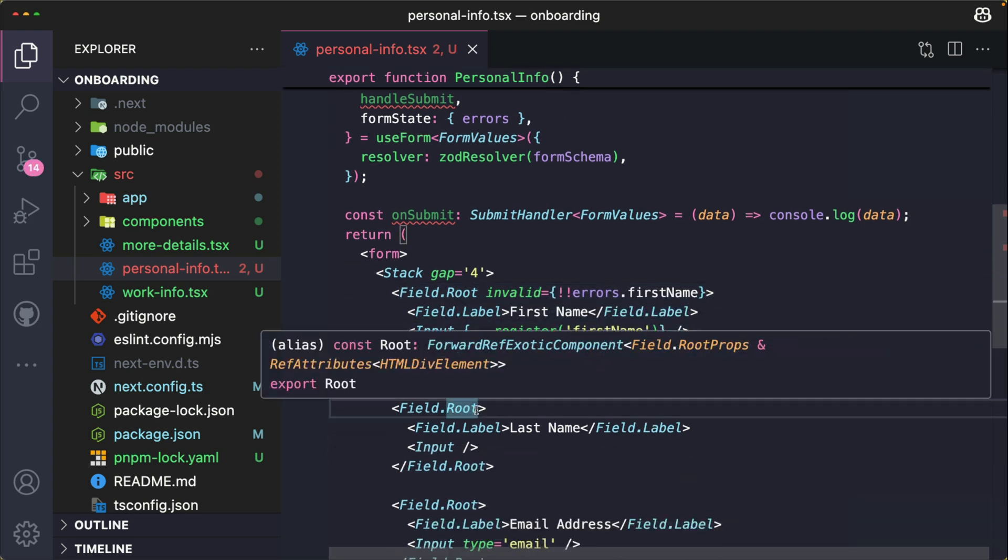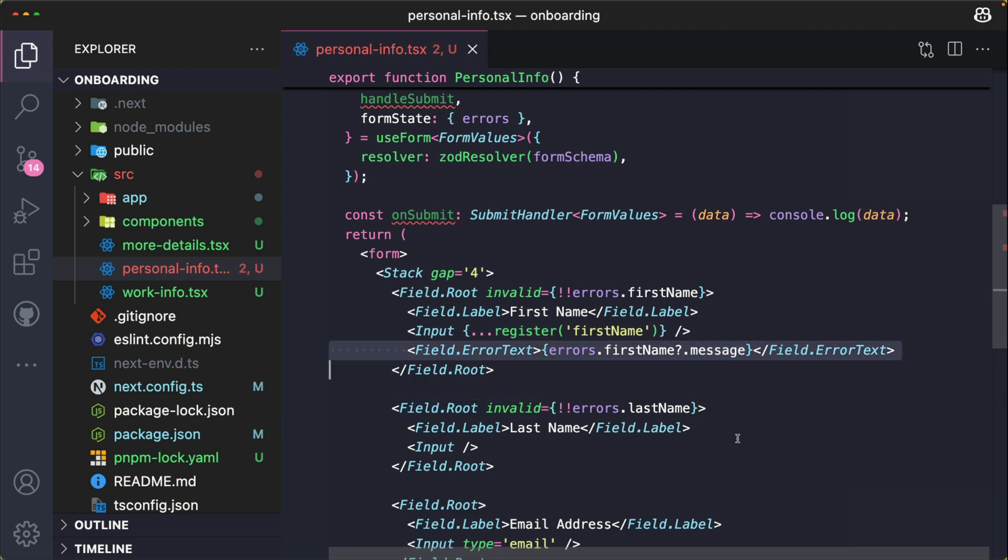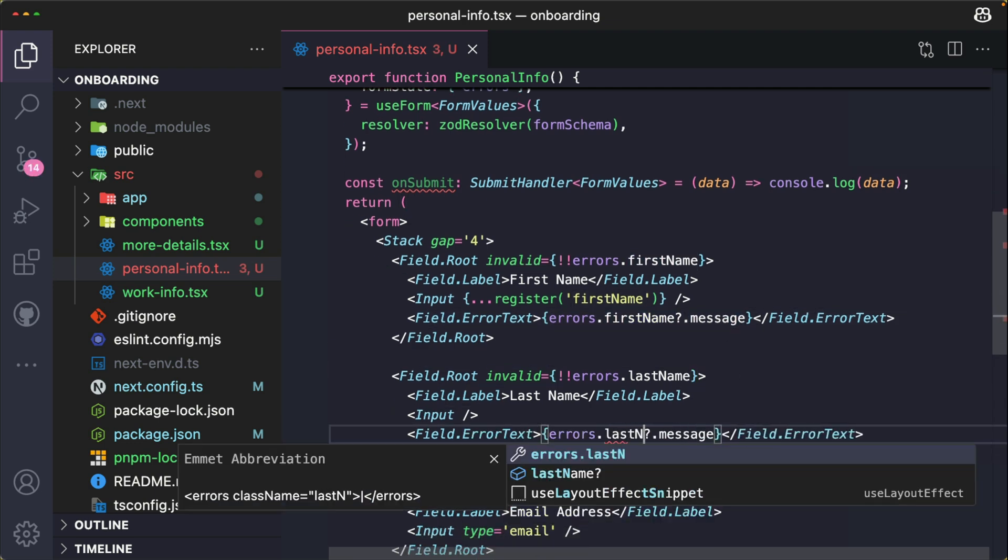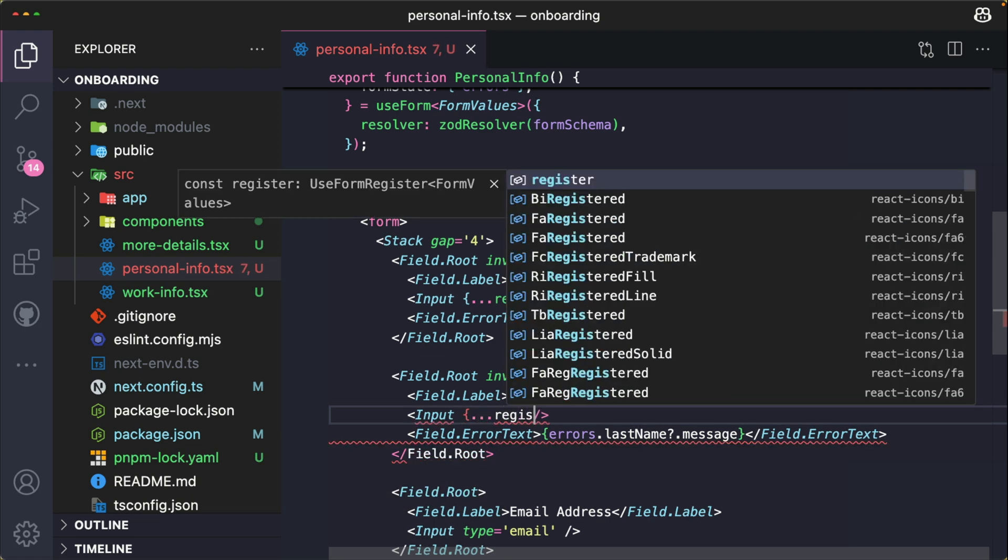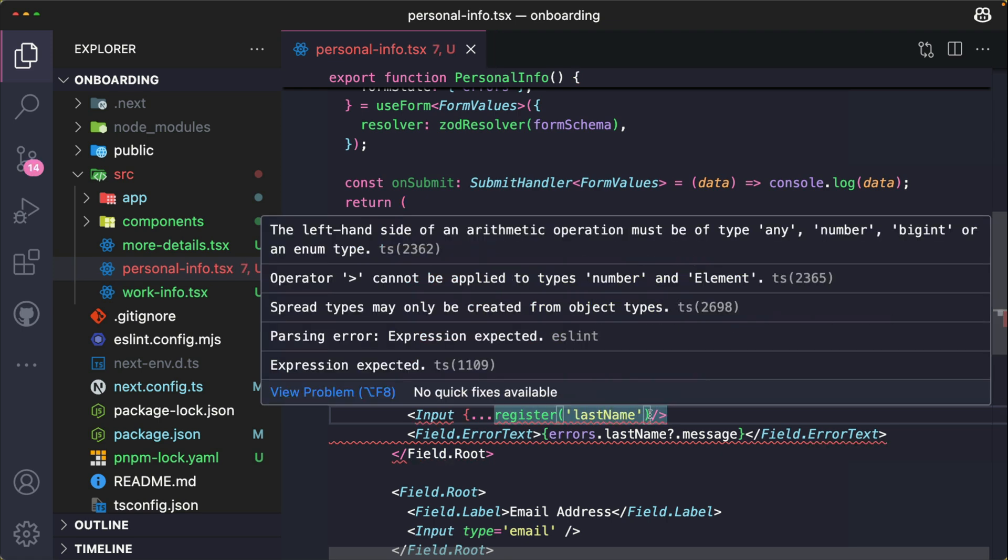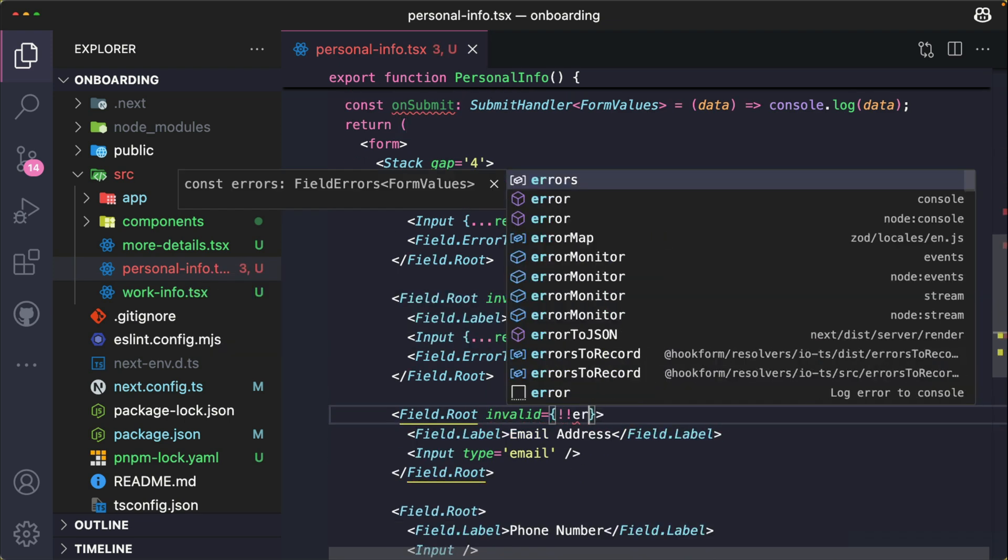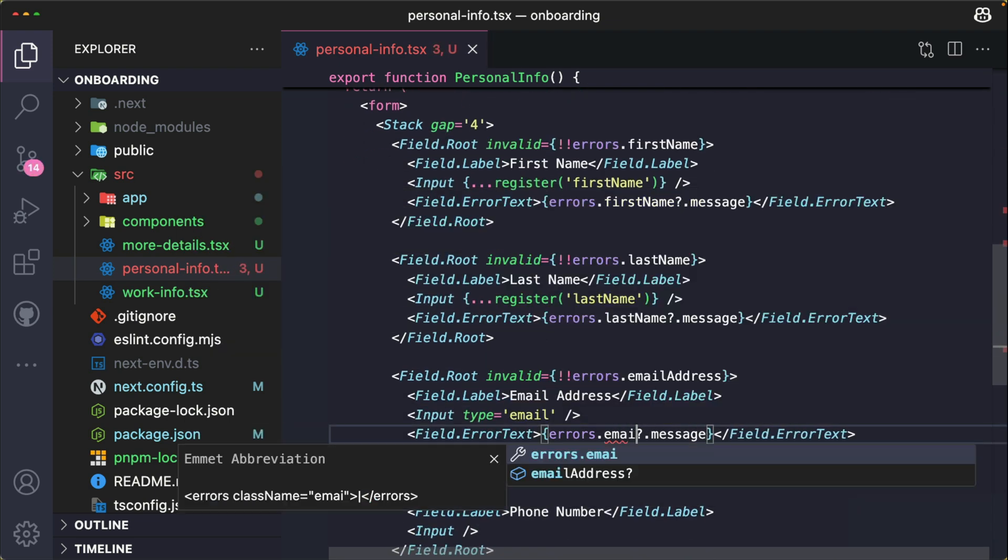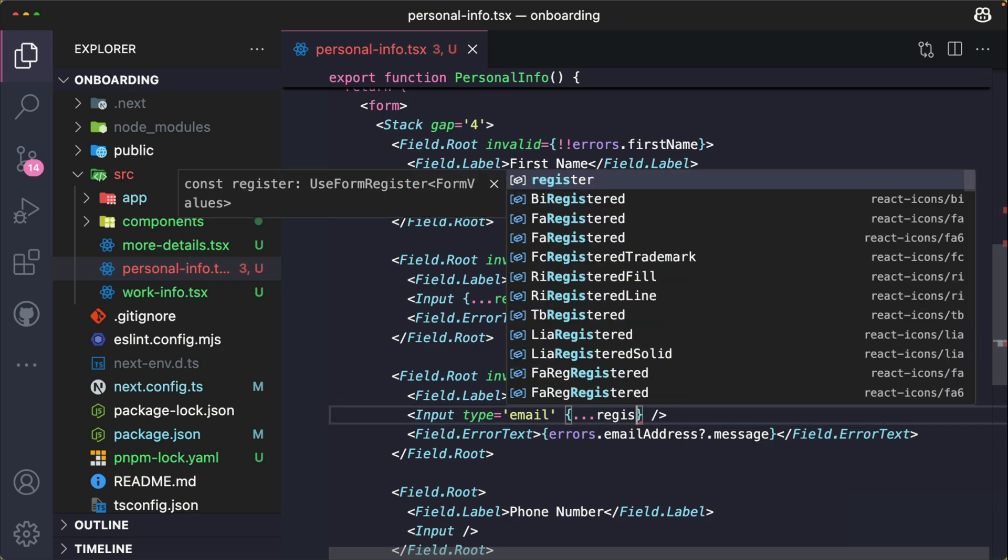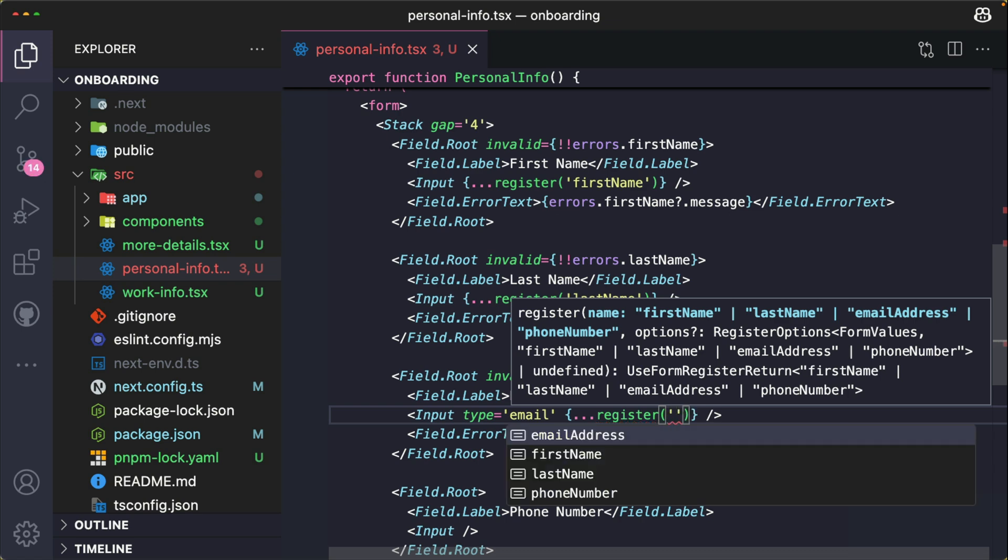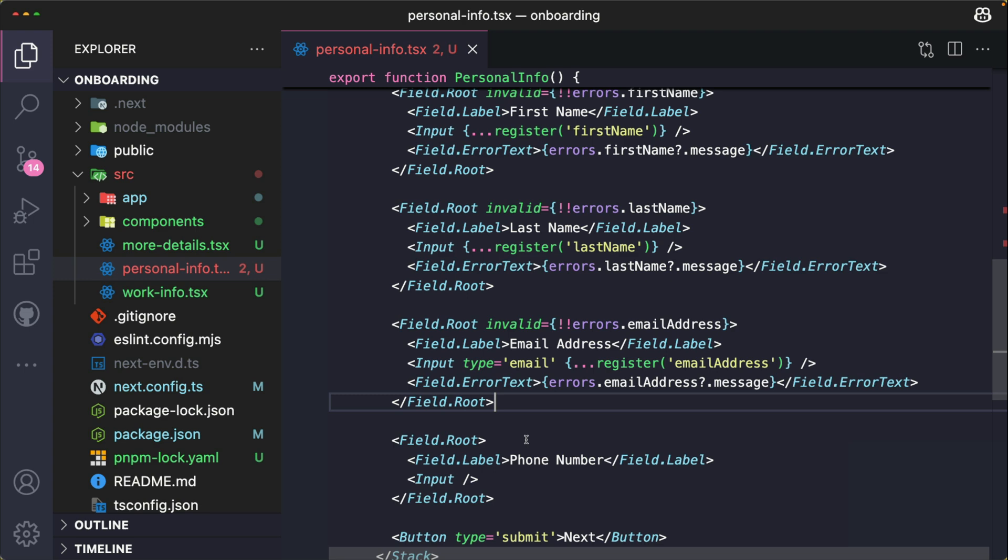So for my lastName, I pass in the invalid prop. lastName. My input. Pass in the register function. This would be lastName. Open the register. emailAddress.